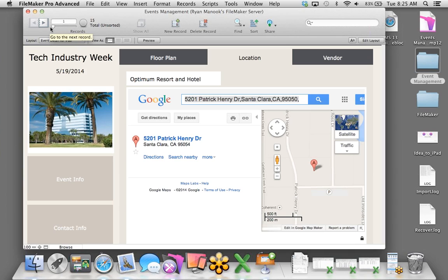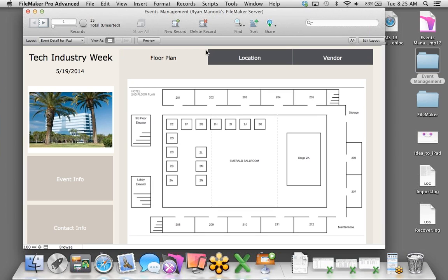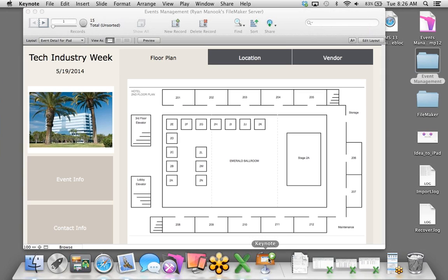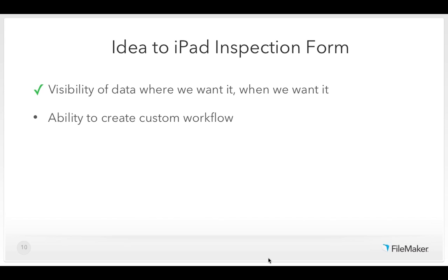We'll leave the Vendor tab blank for now. Jumping back into browse mode to see the changes: we have the empty container field for the floor plan — just drag and drop the floor plan image right in. If I click on the Location tab, it automatically picks up the address information for this particular record. If you scroll through records, you can see the map automatically updates.